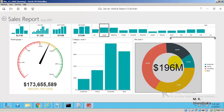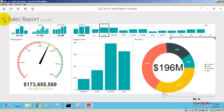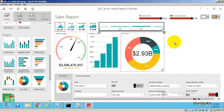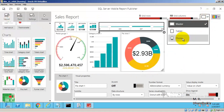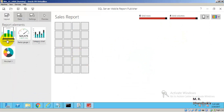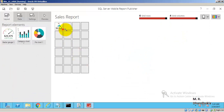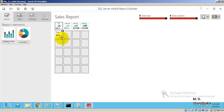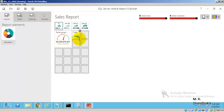This is how SSRS mobile reports work, and they work the same way on your mobile too. The report is working fine. Now let us go back to layout — instead of Master, let us go to Phone layout to design how this report should display on a mobile device.